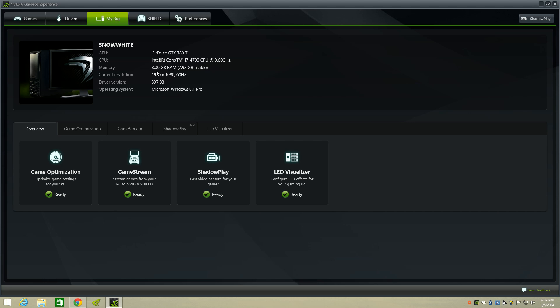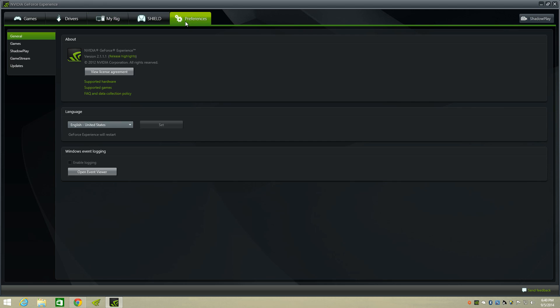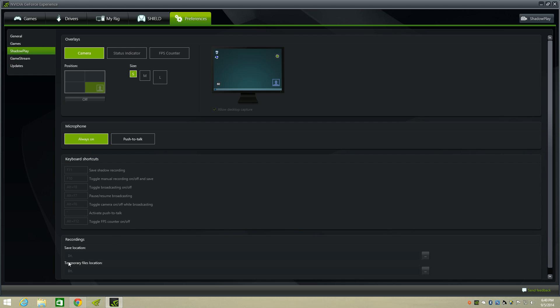For CPU I got the Intel Core i7-4790, it says 3.60 but I actually have it overclocked to 4.0. The memory I got 8 gigs of RAM Corsair, I also have it overclocked to 1600 megahertz. It comes out of the box at 1333 megahertz. The current resolution I got is 1920 by 1080, 60 Hertz, which I can bump that up to 144 Hertz because I have a good monitor.